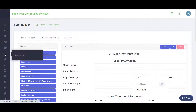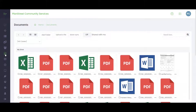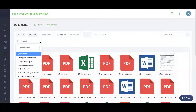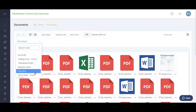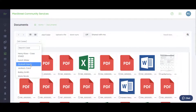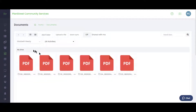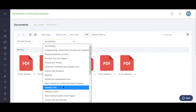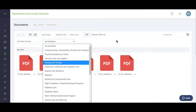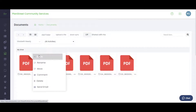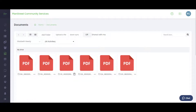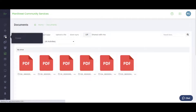Once forms are submitted and documents are attached, everything goes into the Documents Repository — a holding ground for all important information kept fully electronic. It can be sorted by individual case, and you can drill down into individual activities to see what forms are attached. From here you can share documents, post comments, email them, add folders, upload files directly, or remove documents as needed.